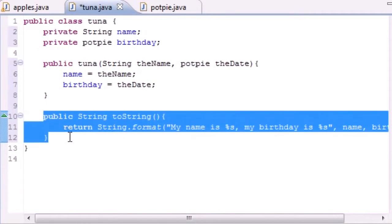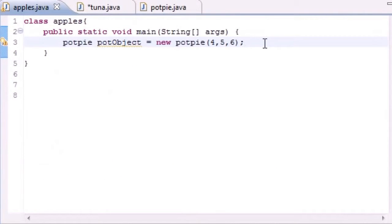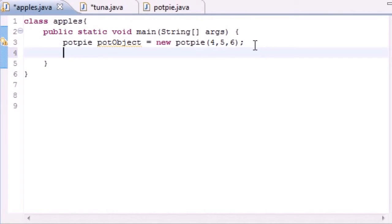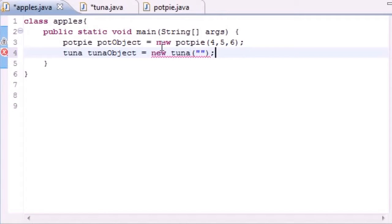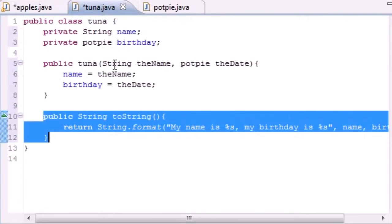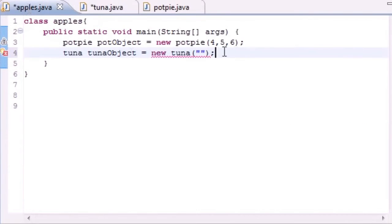Now that we have a toString method in the Tuna class and a toString in the PotPie class, we're ready to build actual objects. Go over to your main class and let's build one more object. We already built one from PotPie so we'll keep that. Now build one for Tuna: type 'Tuna tunaObject = new Tuna(...)'. Our constructor takes two parameters — a name and an object.